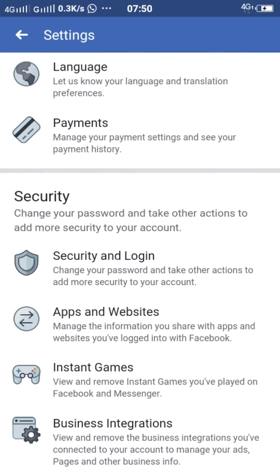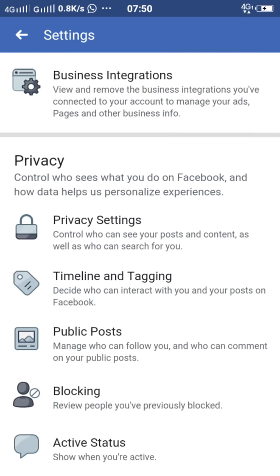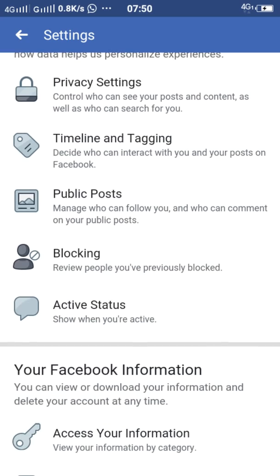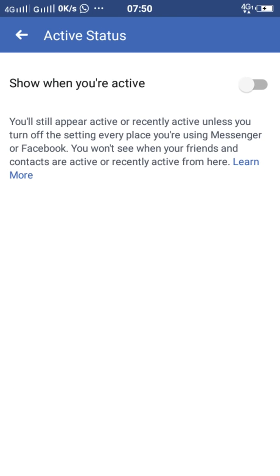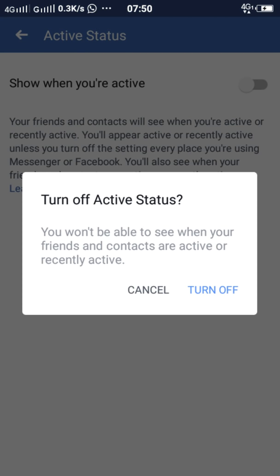Scroll down, keep scrolling. Now look for active status. So when you are active, you can see here. When you are active, you can become offline or online. The active status shows on your Facebook so others can see when you're online. If you turn it off, you won't be able to see when your friends and contacts are active or recently active.